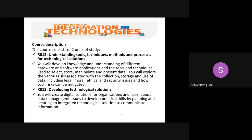In RO12, you will develop knowledge and understanding of different hardware and software applications, and tools and techniques used to select, store, manipulate, and present data. For those of you who have already had computing in Year 9, you have already started doing this at an intermediate level using databases and spreadsheets. In RO13, you will create digital solutions for organisations and learn about data management issues, developing practical skills by planning and creating an integrated technological solution to communicate information.